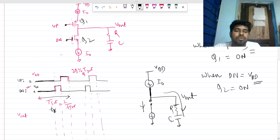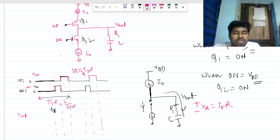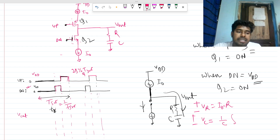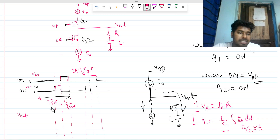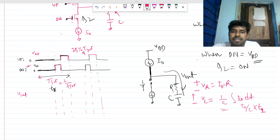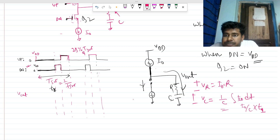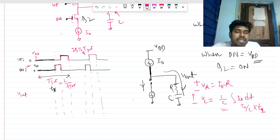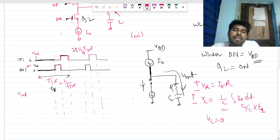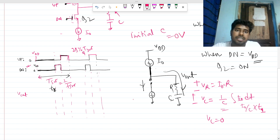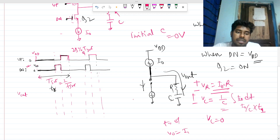A voltage develops across the RC branch. Since constant current I_naught flows through resistance R, the voltage drop across R is I_naught × R. The voltage across the capacitor is V_C = (I_naught / C) × t, because a constant current through a capacitor gives a linearly rising voltage. So at t = 0+, V_out jumps to I_naught × R.